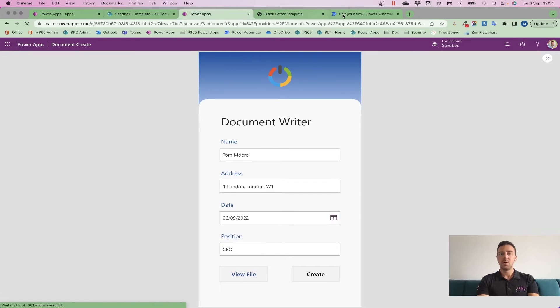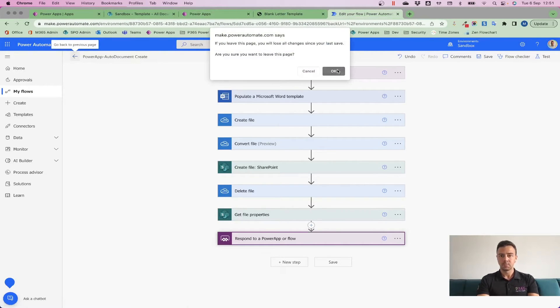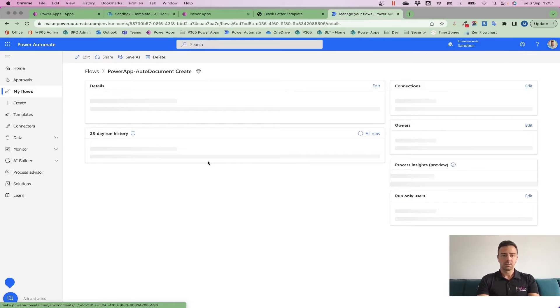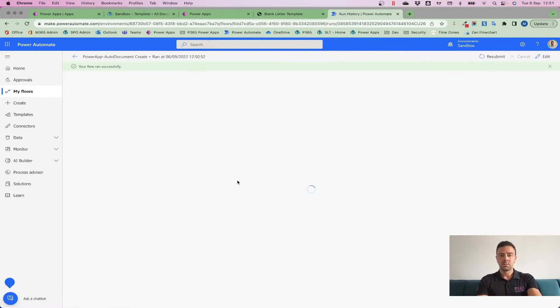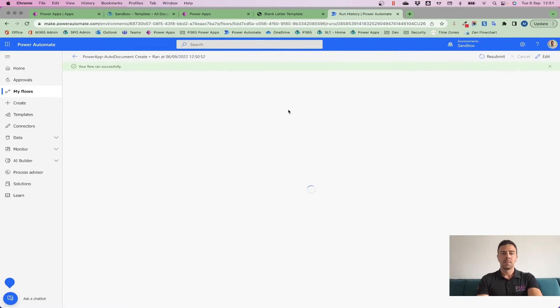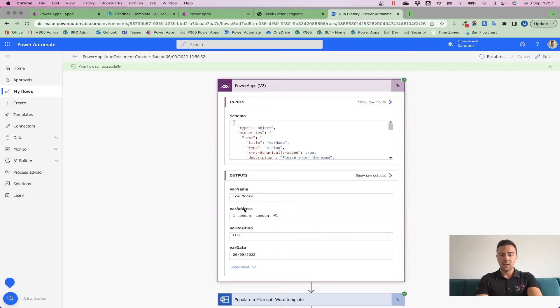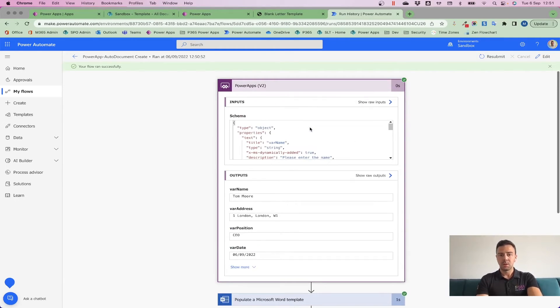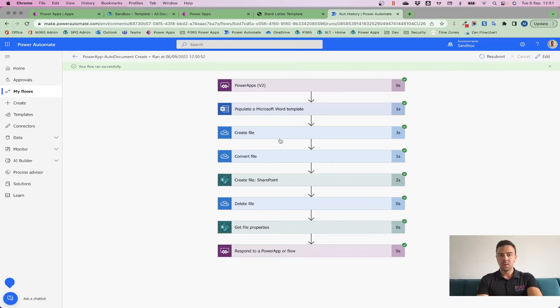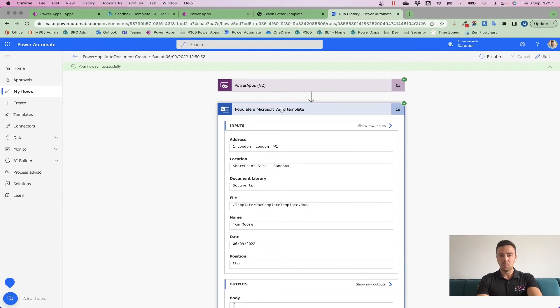So what's actually going on here in the Flow then, if we look at that Flow run, is it's taken through my variables that I asked it to collect from my PowerApp, like we looked at, it's populated that Word template using that Word template connector, and understands the control references that we added in.